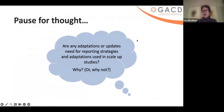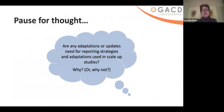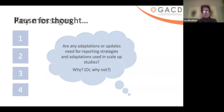Pause for thought: are there any adaptations or updates needed for reporting strategies and adaptations used in scale-up studies? How would you use this? Why do you think this would be important, or why not? We'll share that when we're together by Zoom or in person.